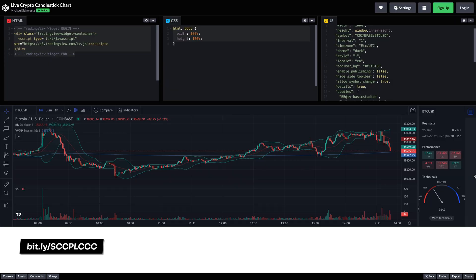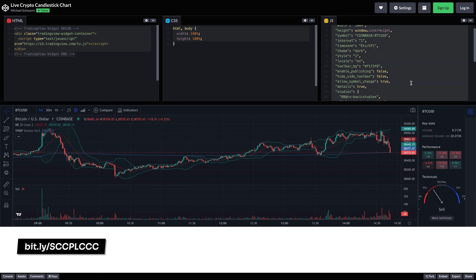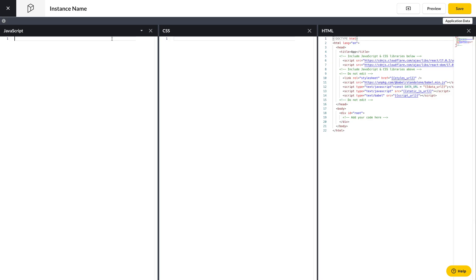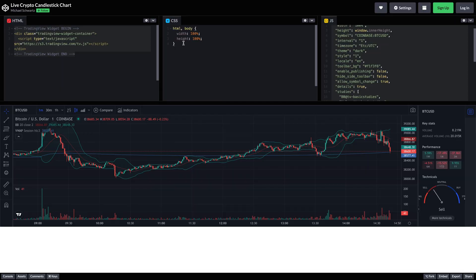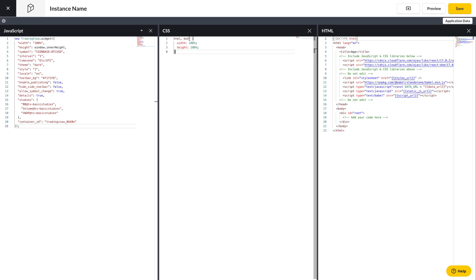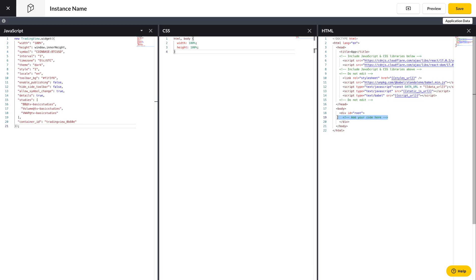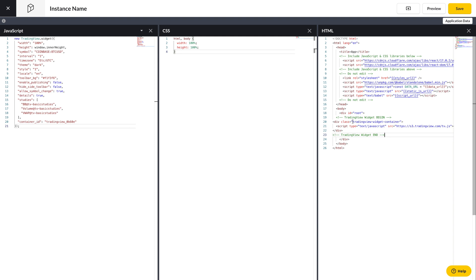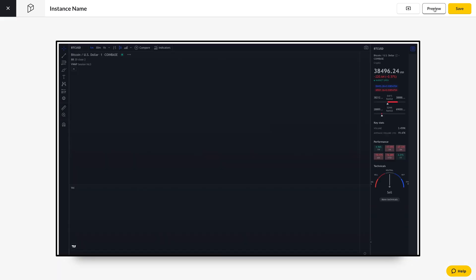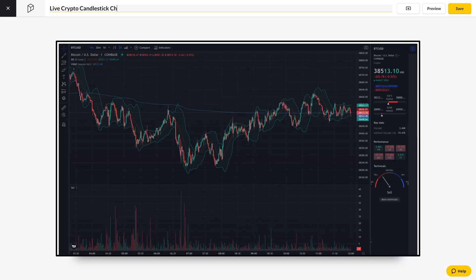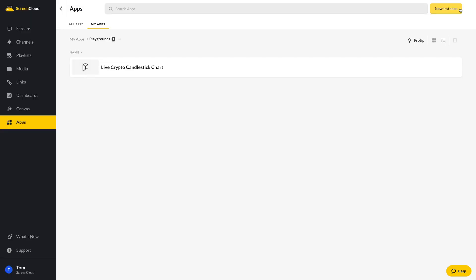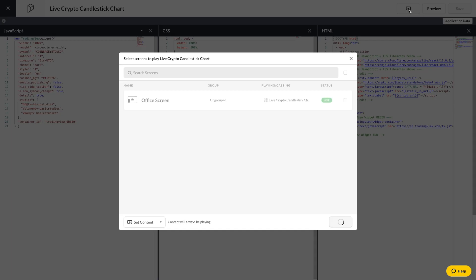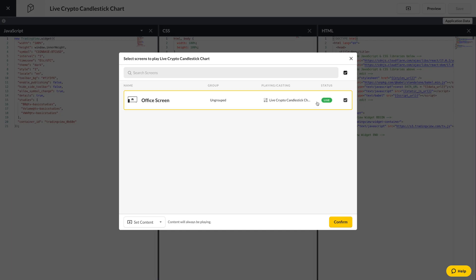This is a live crypto candlestick chart. Now I'm going to copy the JavaScript and paste it into our built-in code editor, do the same for CSS, and then copy the HTML code and paste it here. Now I can simply select Preview just to make sure that it works perfectly. Then I'm going to give the instance a name, click Save, reopen the instance again, and cast it to the screen. That's it — it's done.